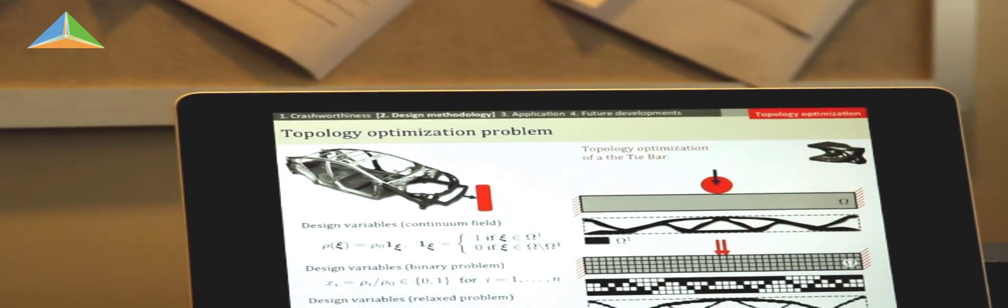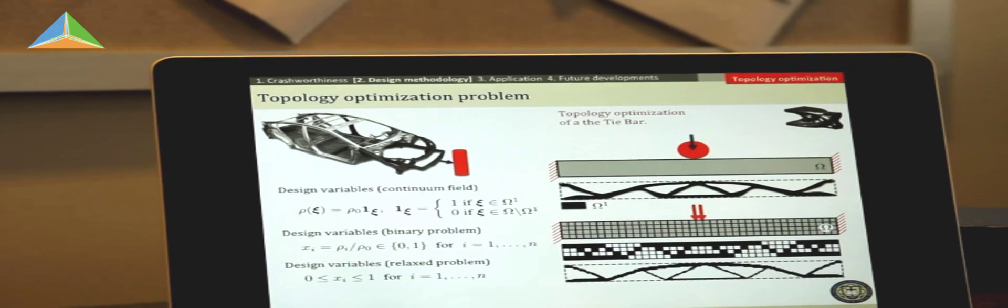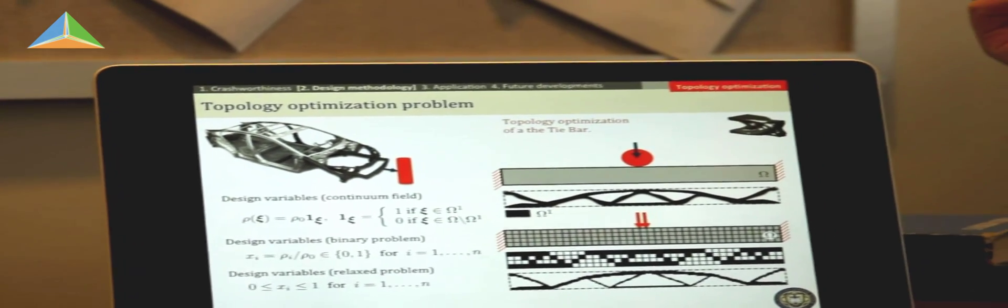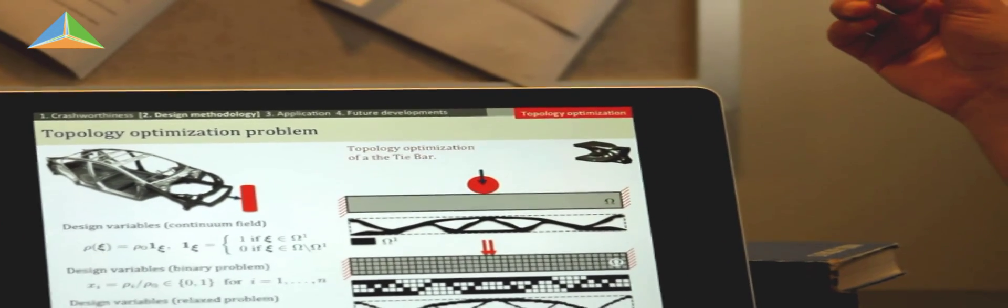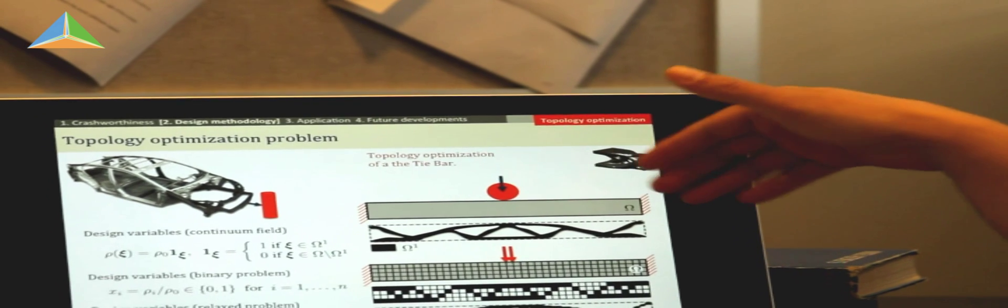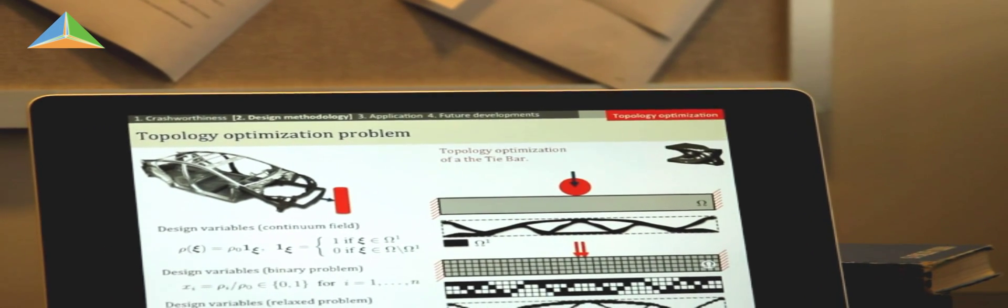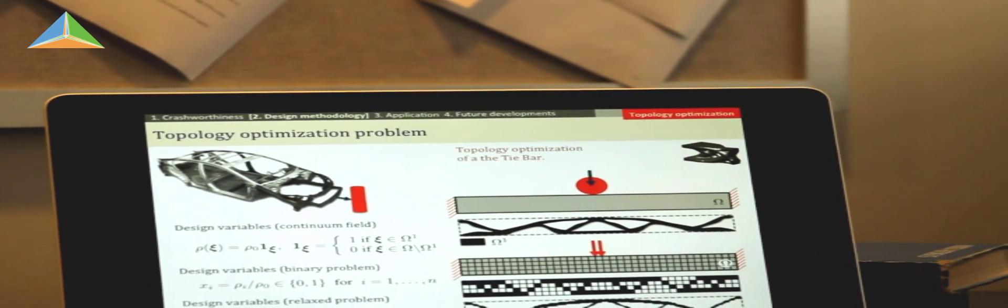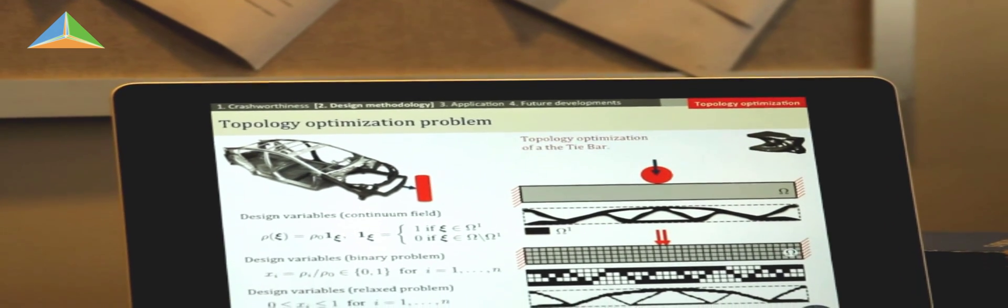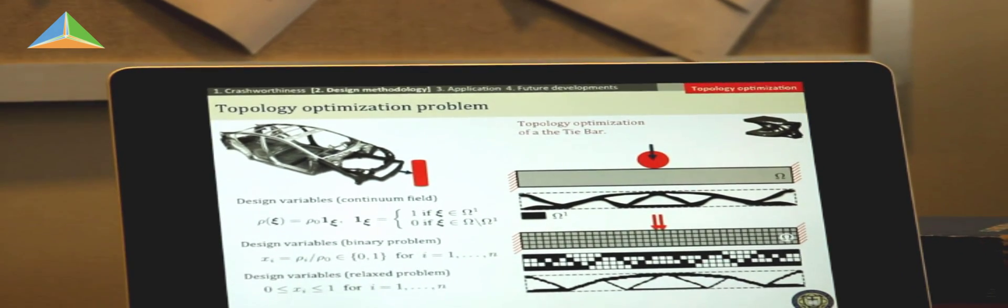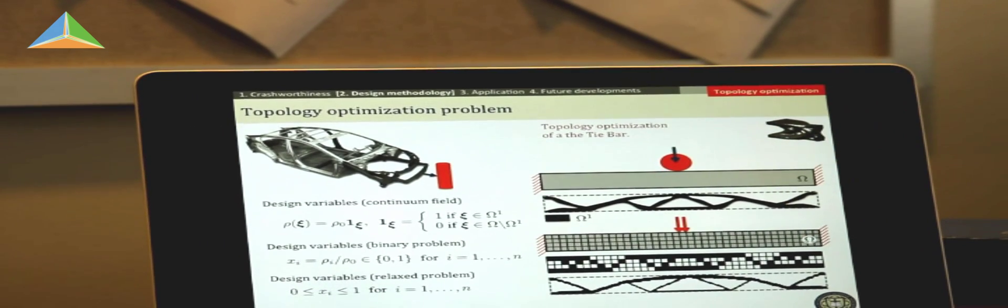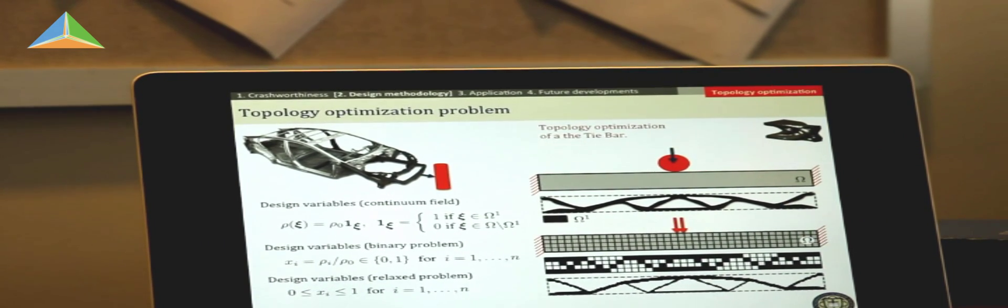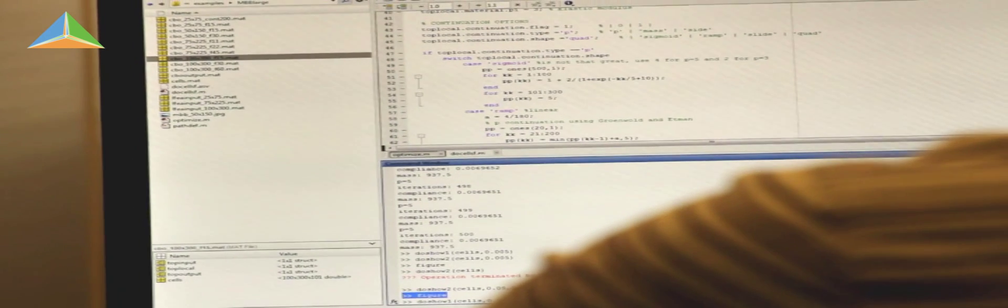We can see here that the way I approach this problem is by optimally distributing the material in a volume that is going to finally give us a design of that part. In this case, it's a bumper that I'm optimizing. And I develop the algorithms that help me do such work.